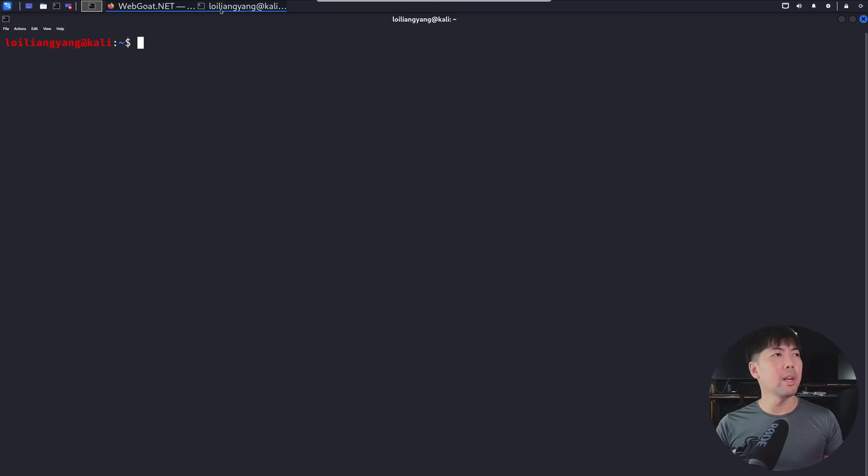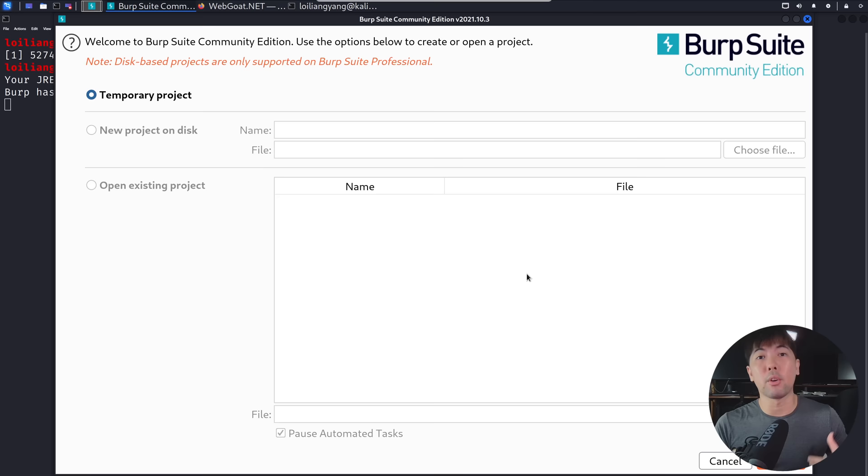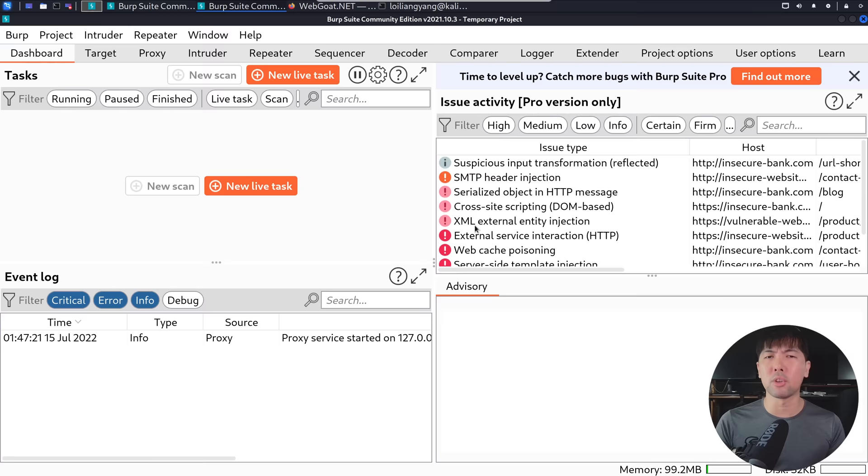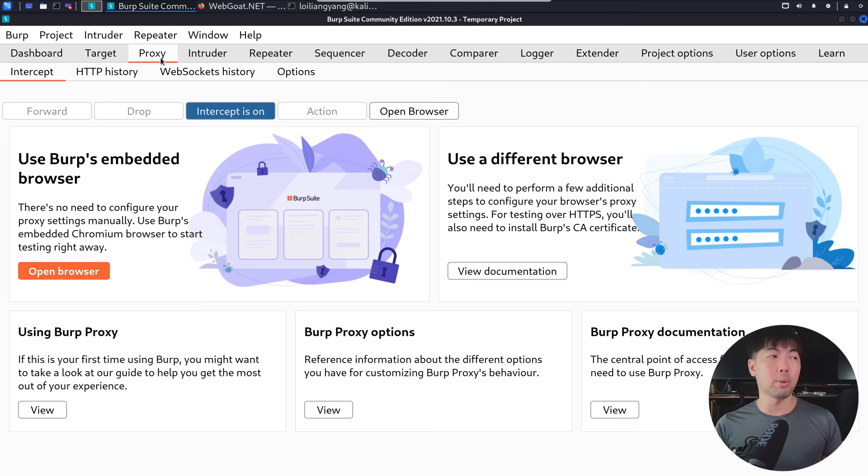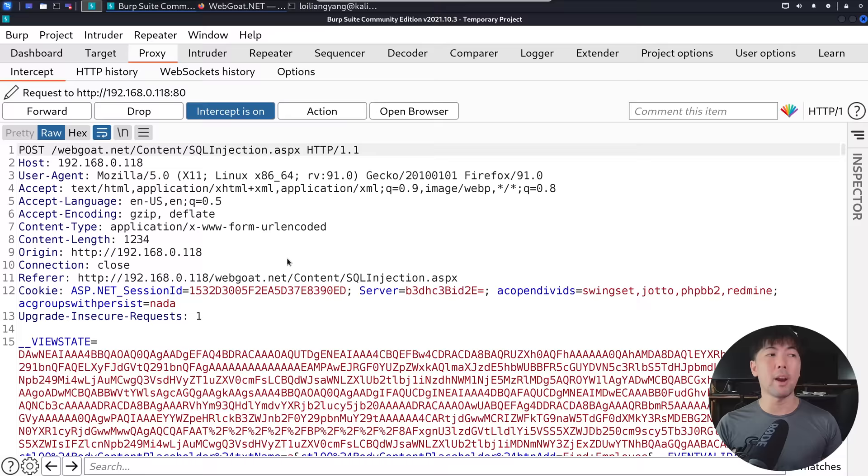And here we're starting a Burp Suite to be our interceptor, so that we can see all the different type of requests that are going over into the server. And we can decide how we want to change up the request, or perhaps even load the request to a separate software. So in this case, click next, start Burp, and now we are getting Burp Suite Community Edition started. And go under the proxy tab, and we can see the intercept is on. So once you have that, what we can do now is to go ahead and click find employee again, and we can see the interception right here.